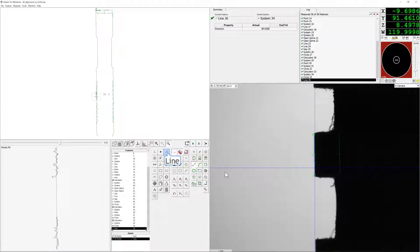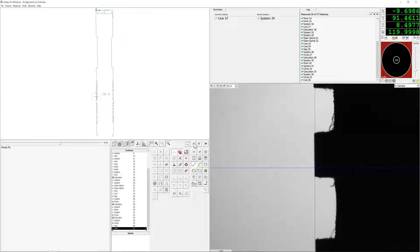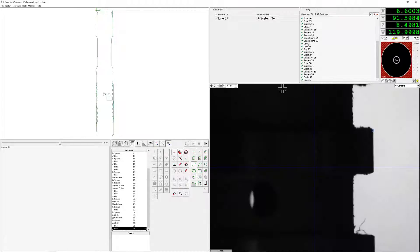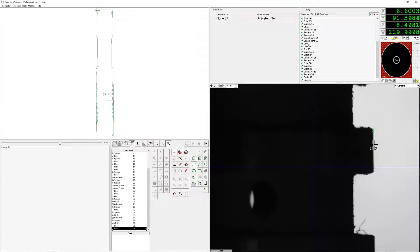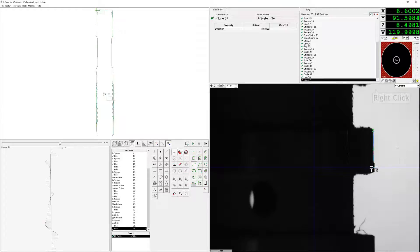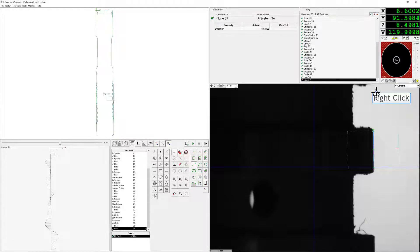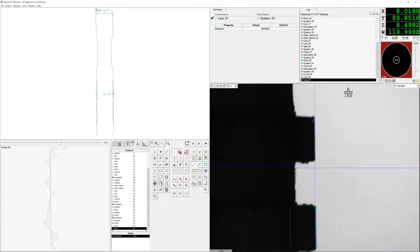We're going to measure another line on the other side of the feature of interest on the overall part, and this way we can set up a new origin to account for run-out. Use right-click, move here to get this done a little faster.